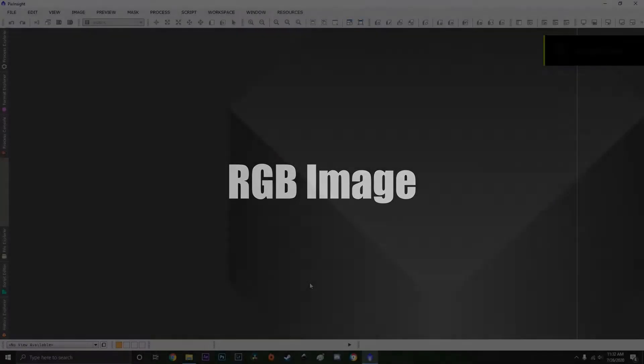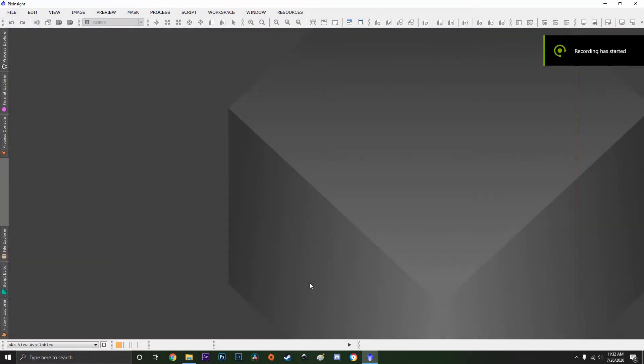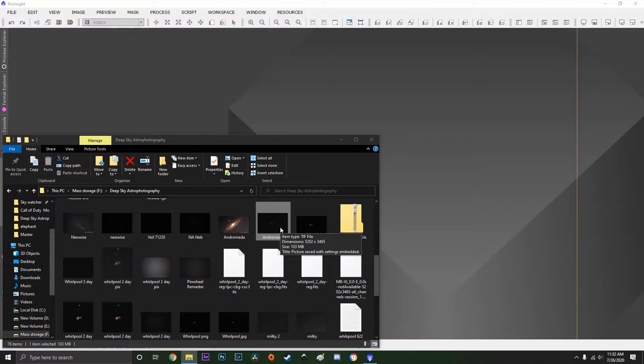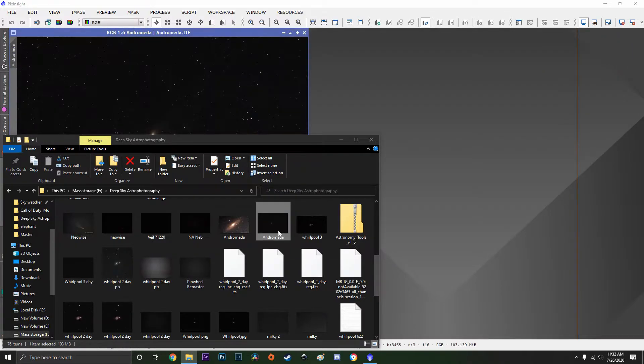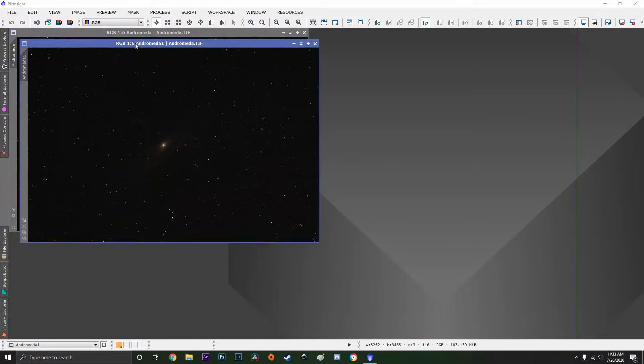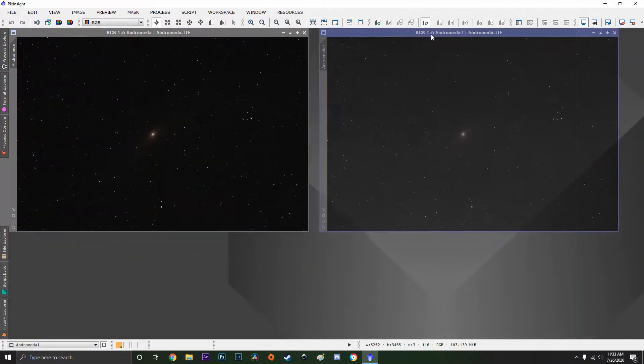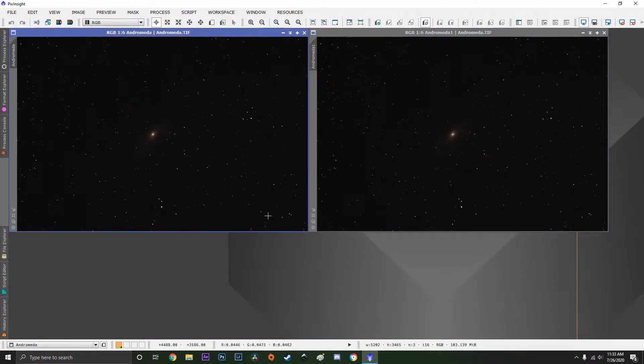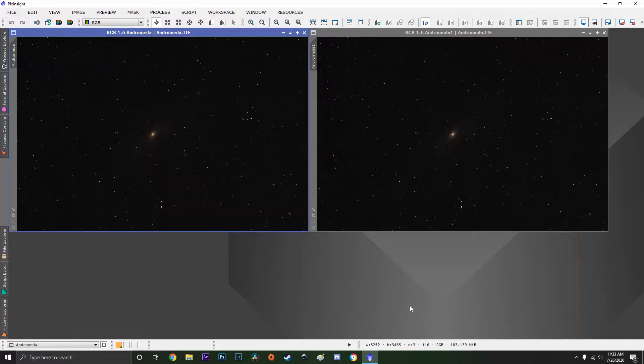Let's start with the RGB image. First we're going to open up two instances of our RGB image into PixInsight. The reason why we do this is because one of the processes we do not want to undo, instead just complete it and move on.